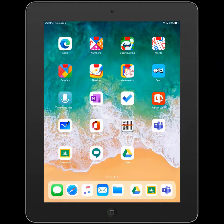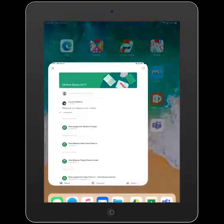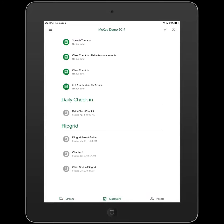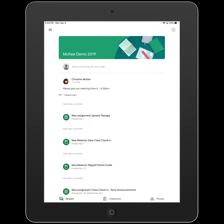To join a Microsoft Teams meeting as a student on an iPad, I'm going to first get the link to the Teams meeting from my Google Classroom. I tap on my Google Classroom and access the classroom where my teacher has posted the link. The teacher will either post the link as a post in Stream or as an assignment in Classwork.